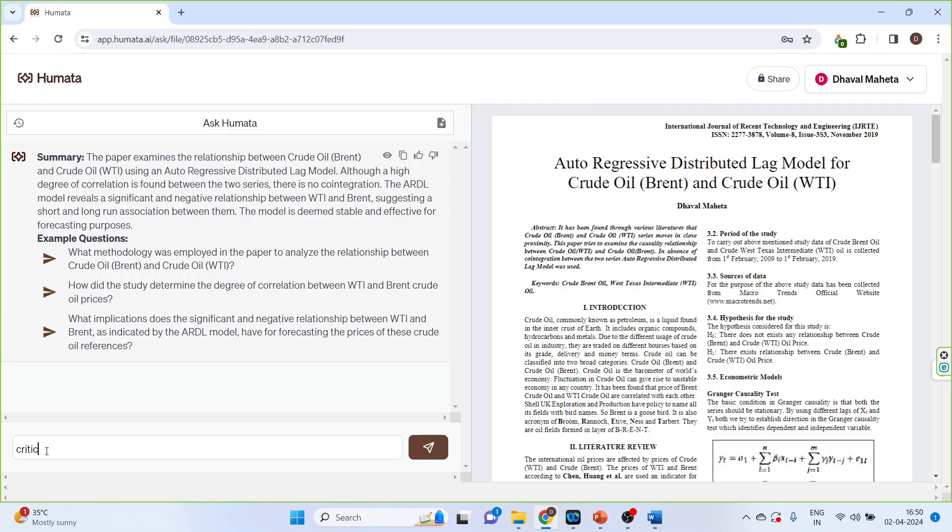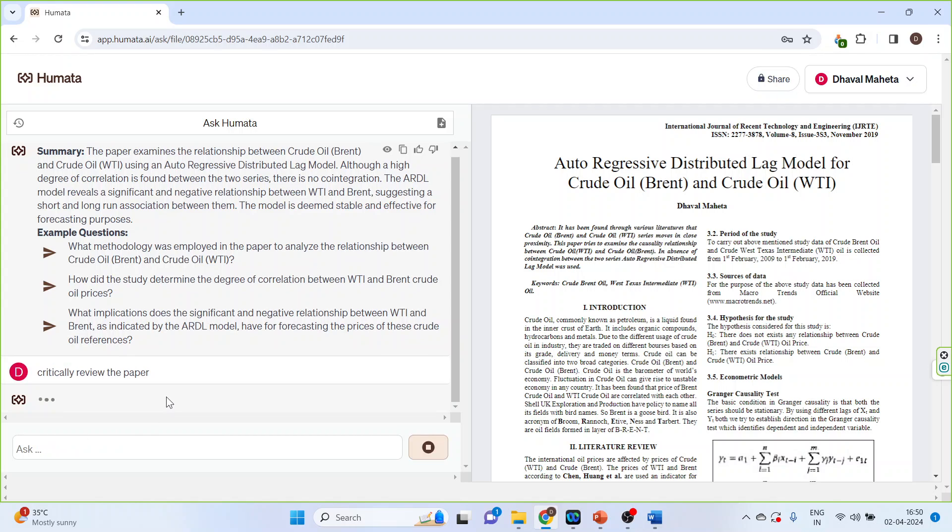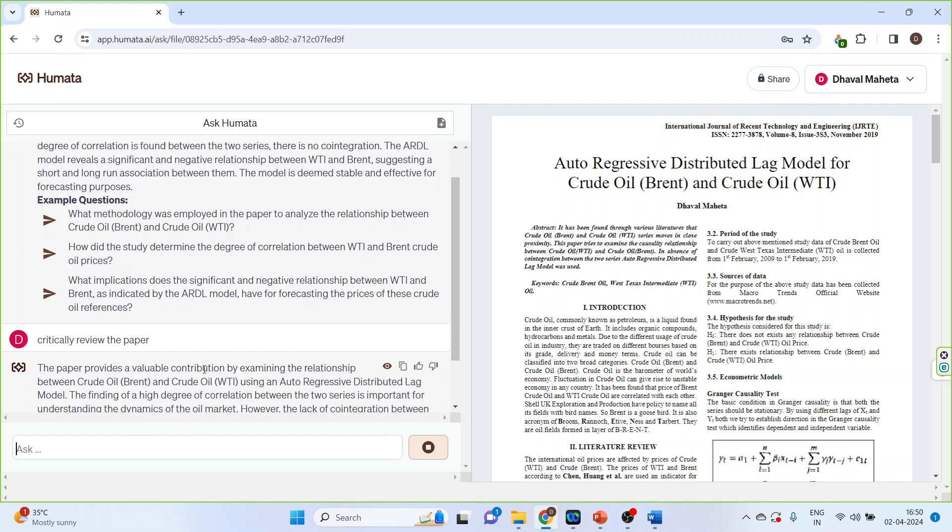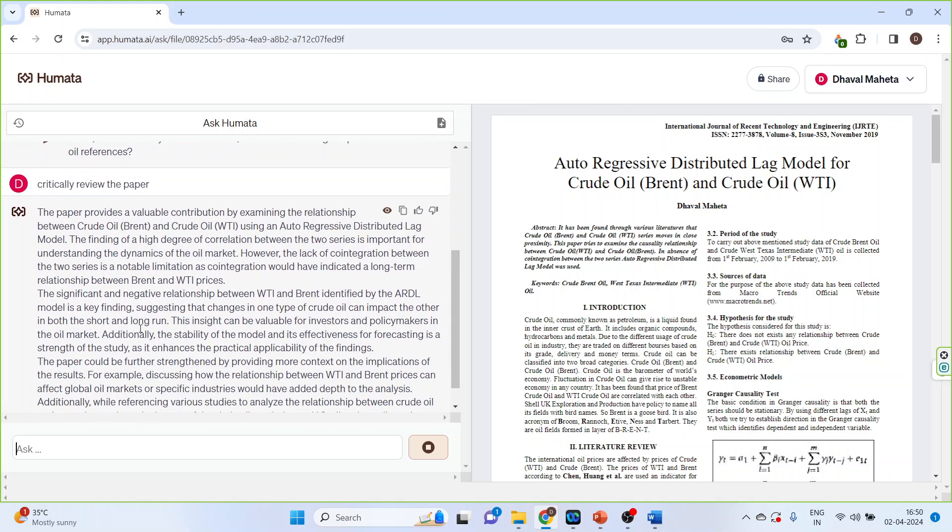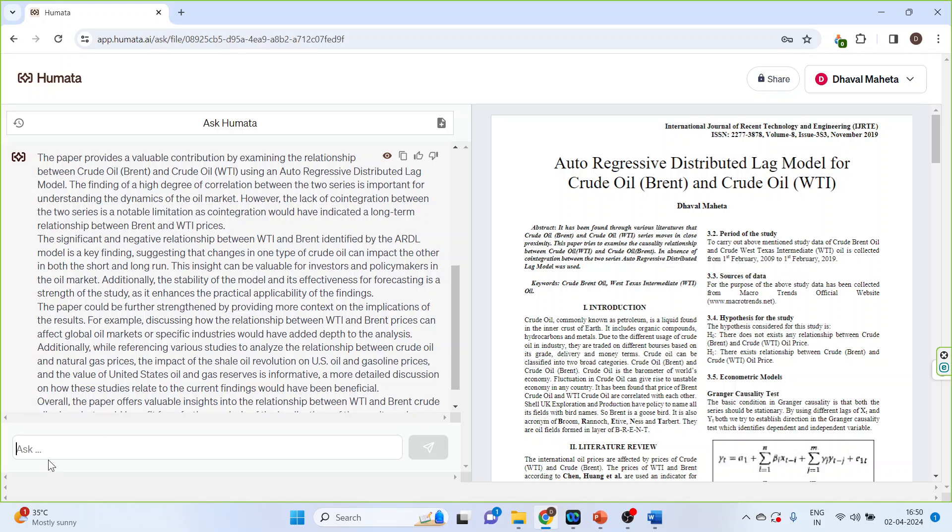Now you can write here some prompts such as critically review the paper, enter. So the review has been written.